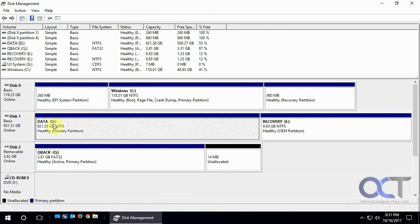And then we have this little recovery partition that Windows makes when you install it. And then here we have a data drive, which is a terabyte, even though it says 921 gigabytes, so it's a terabyte basically. So it's a primary partition, it's NTFS.